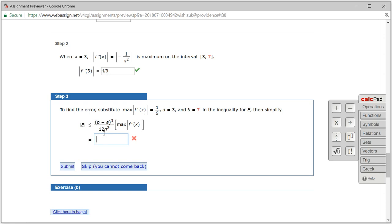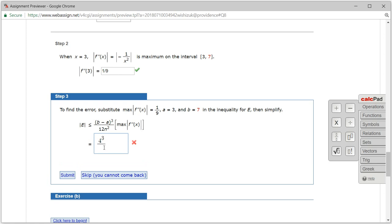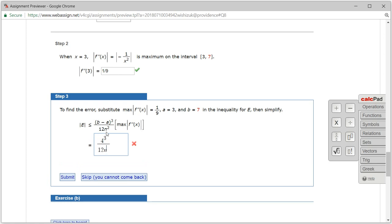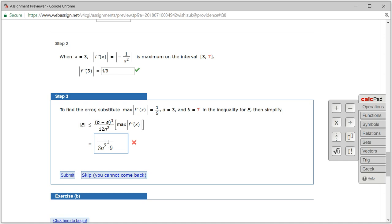Let's plug in everything we know. So b minus a: b is 7, a is 3, so it's 4. We have 4 cubed divided by 12n squared, and the maximum of the absolute value of the second derivative is 1 over 9, so we multiply by 1/9. Simplifying: 12 has 4 in it, so divide by 4 to get 3. That reduces to 4 squared, which is 16. And 9 times 3 is 27. So we get 16 over 27n squared.